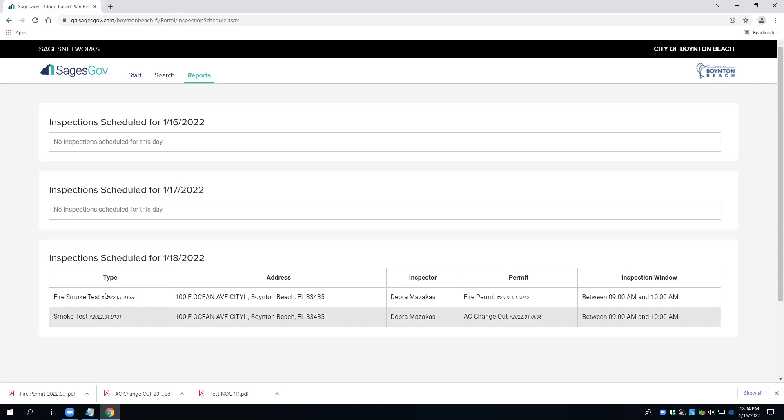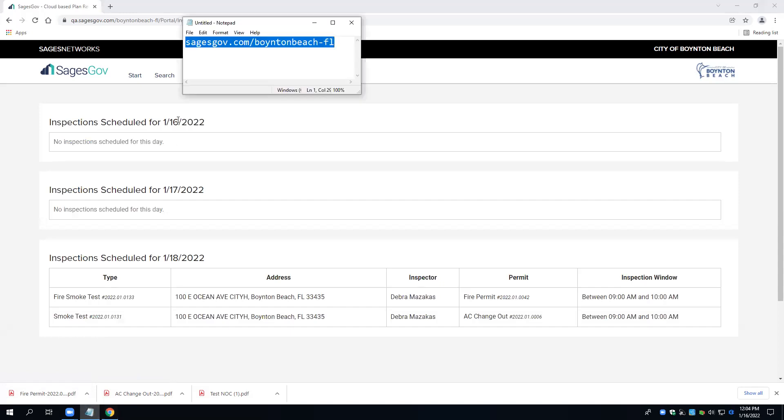Again, under reports, without having to log in to the SagesGov website. The live website is highlighted here in blue.